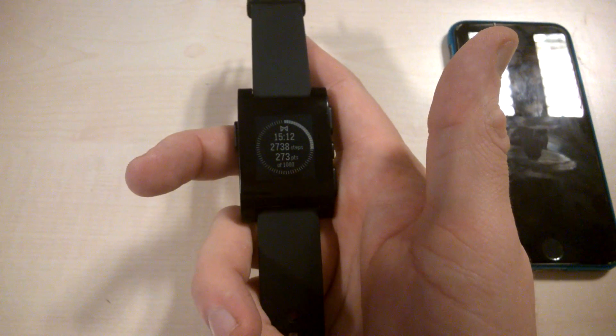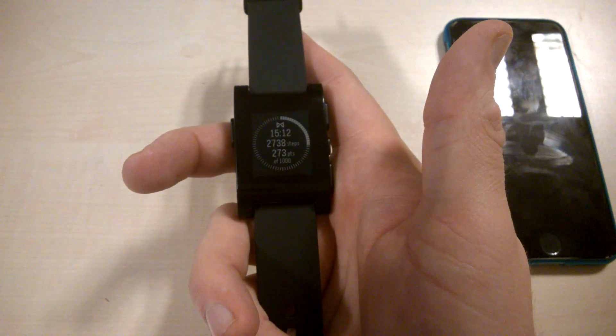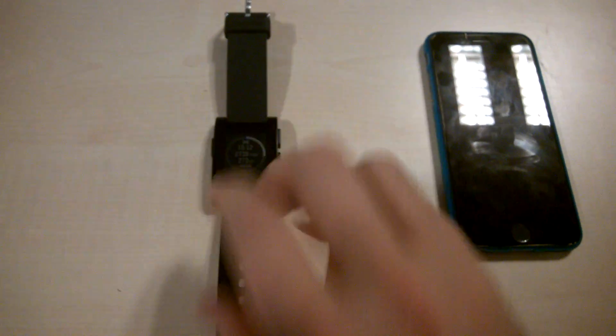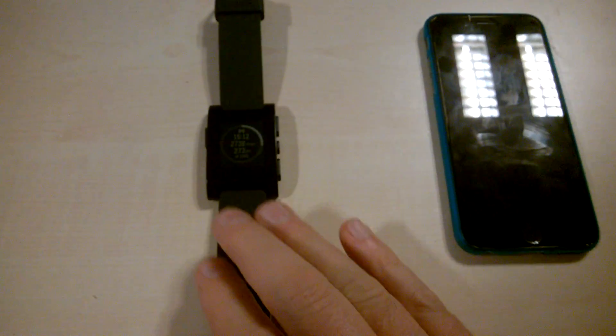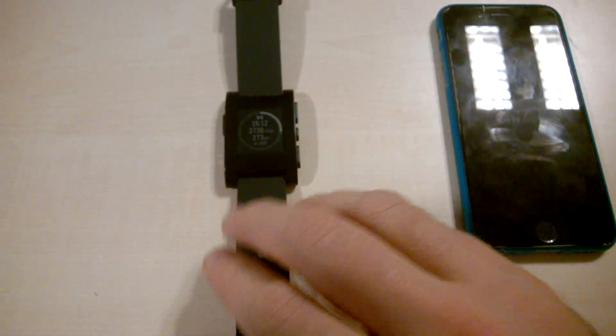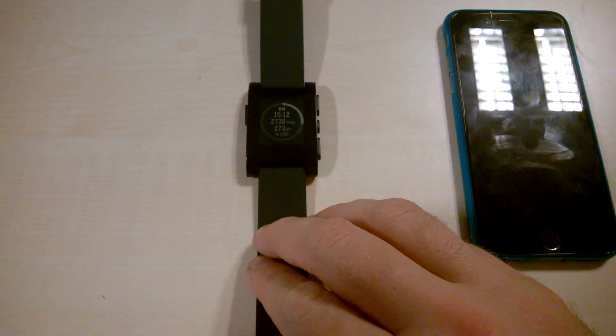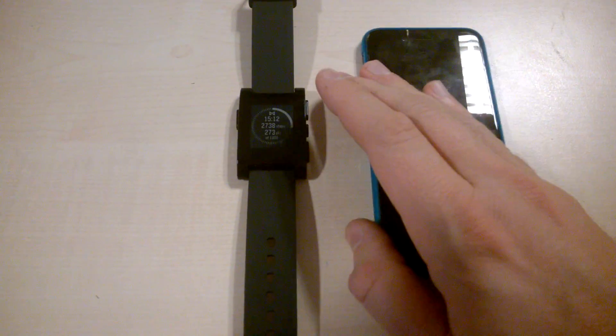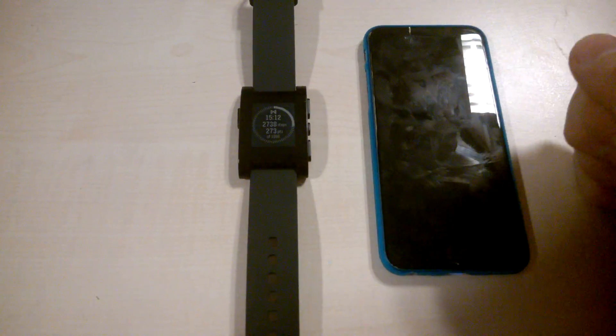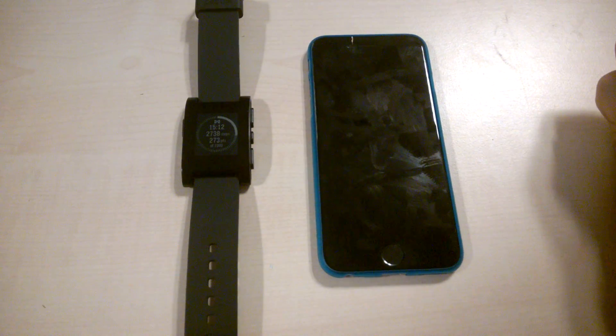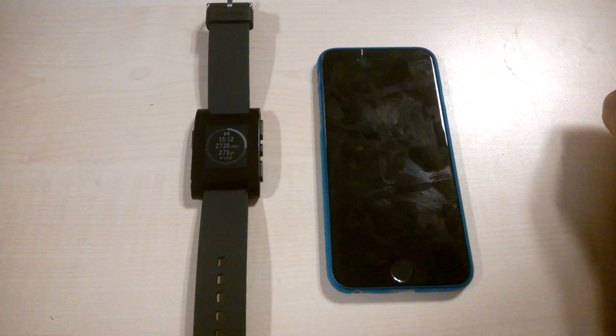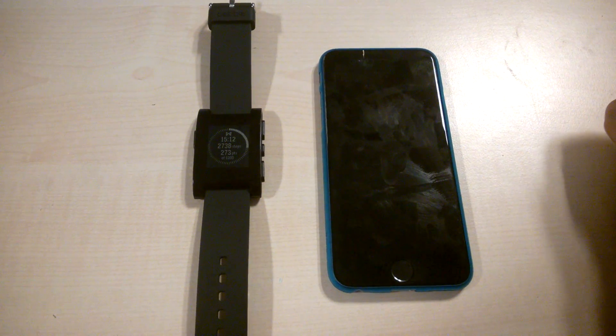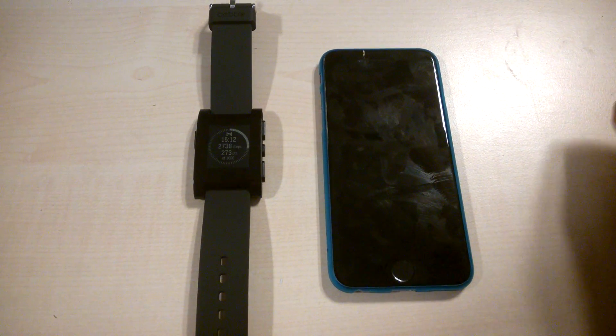So that's a quick run through of how you use the Pebble as an activity and sleep monitor or tracker, and how you use it with your phone. If you have any questions, please let me know in the comments. Yeah, bye!